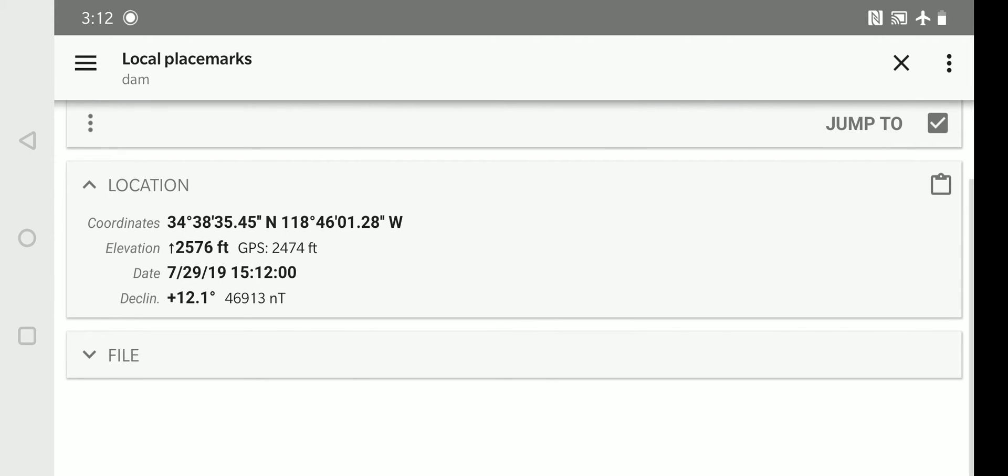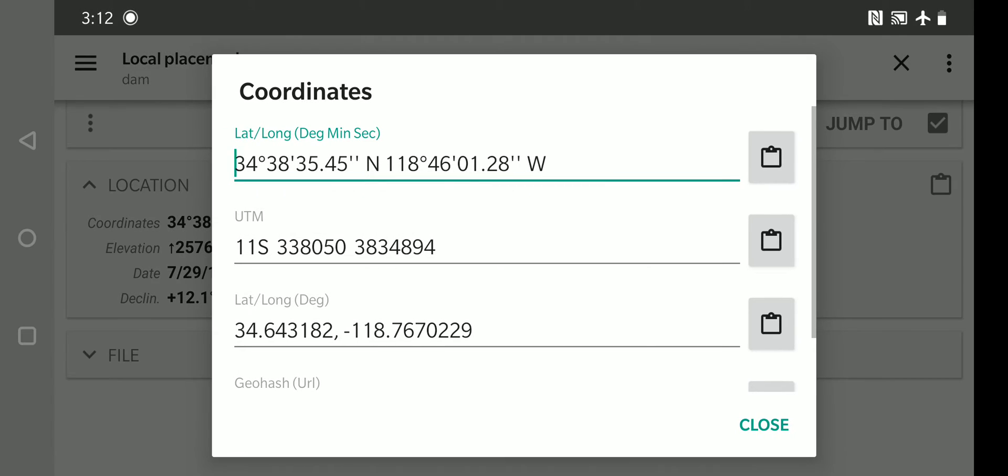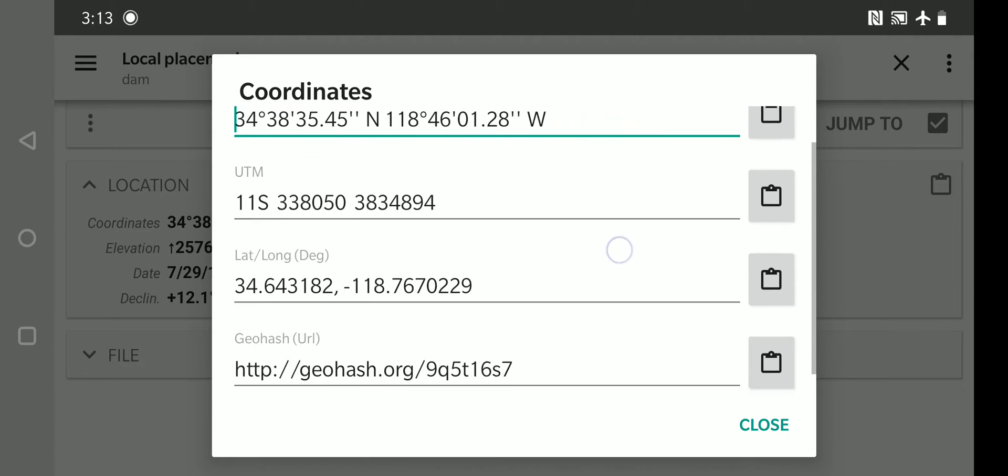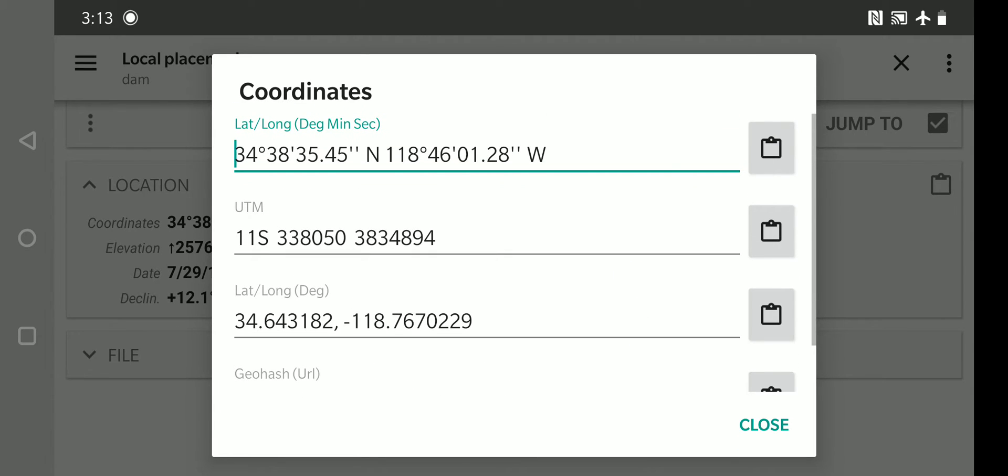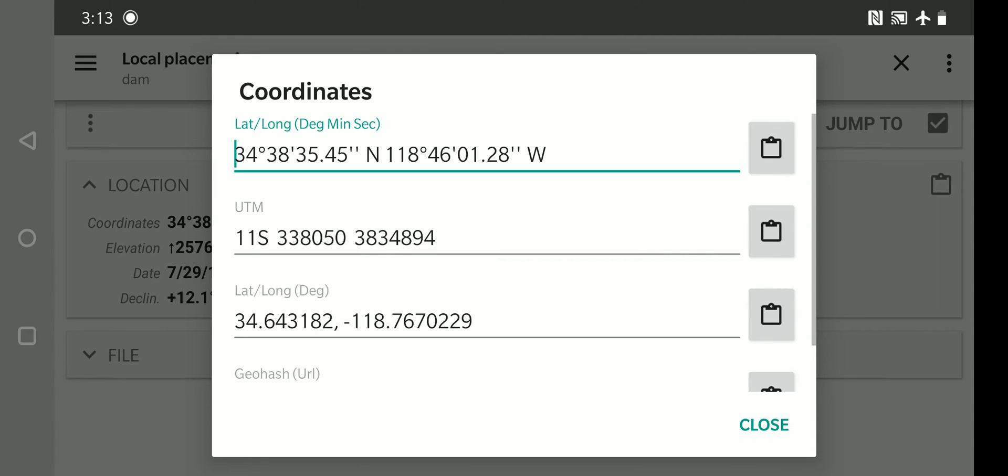On the right there's a little picture of a clipboard. You can touch the clipboard and it brings up copy and paste options. So you could copy the GPS coordinates of that waypoint in multiple formats whether UTM or lat long. And you would just touch the clipboard next to the format style you want. And then it will copy it into the clipboard. And you can email it or text message the coordinates easily from that.